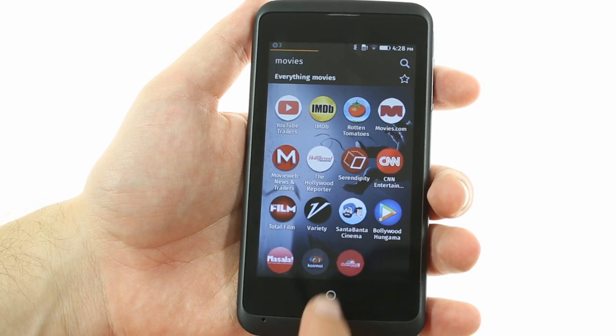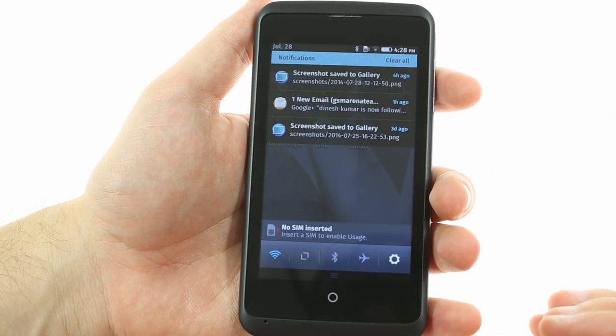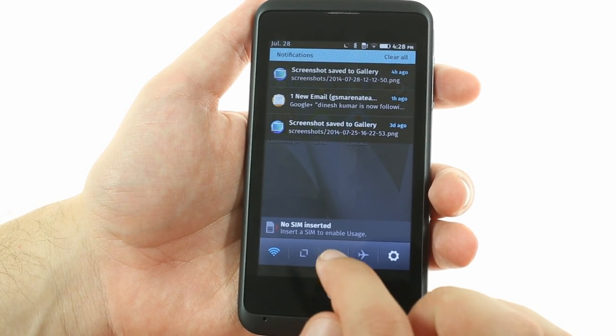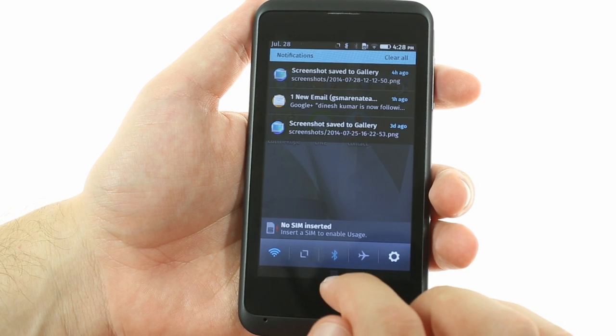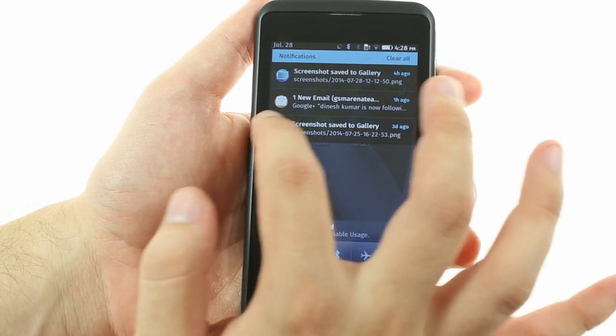The notification area features a fixed selection of quick toggles on the bottom. Notifications themselves behave just like you would expect — tap to open, swipe to dismiss.